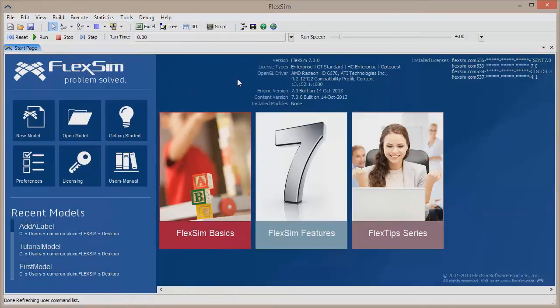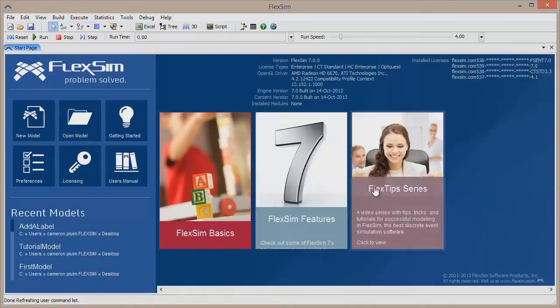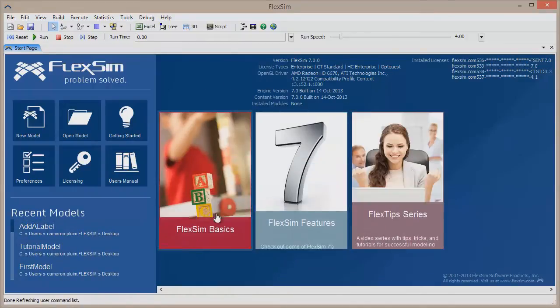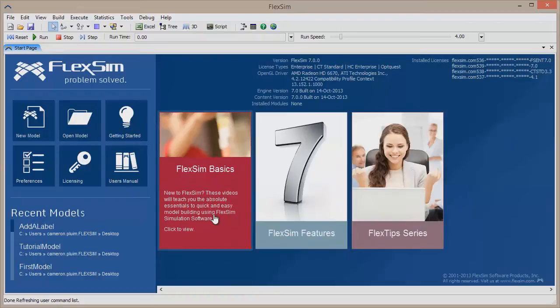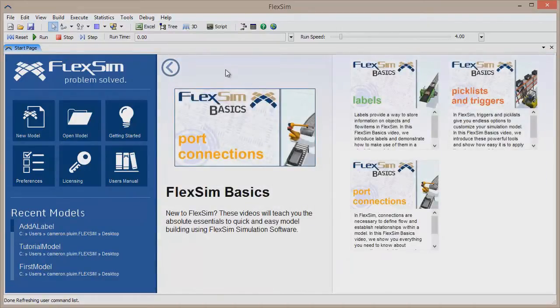If you're connected to the internet, you'll also see active content that will connect you to the latest FlexSim videos, tutorials, and other helpful resources.